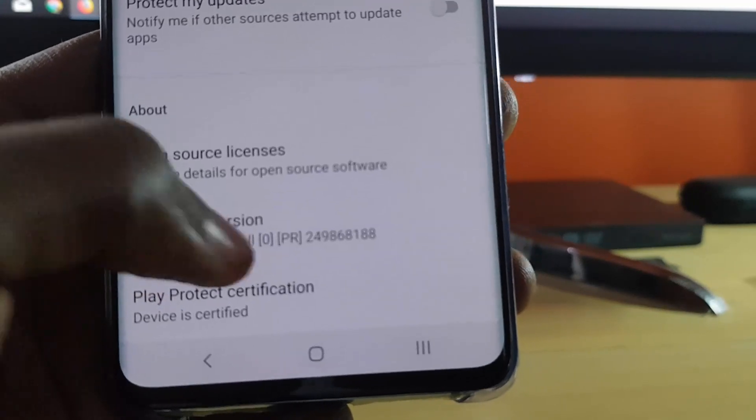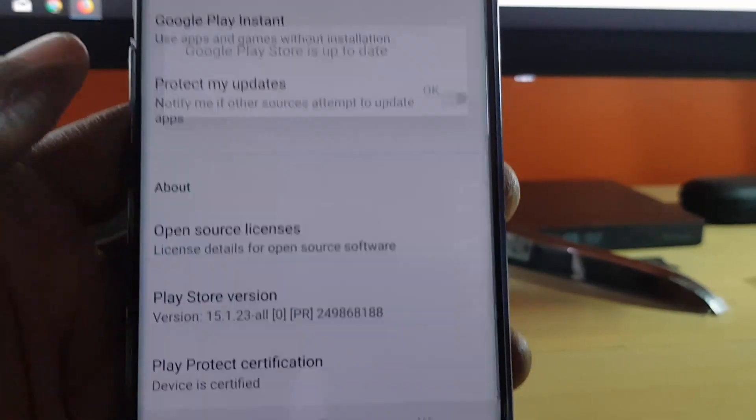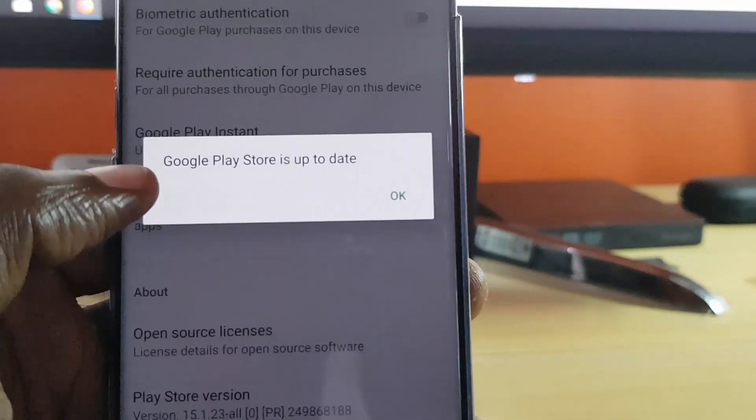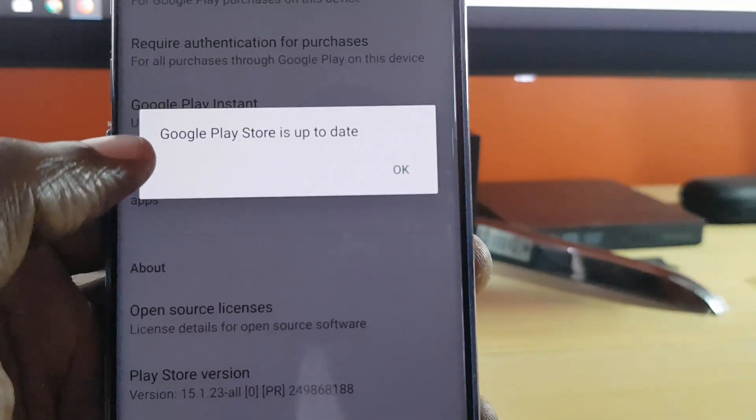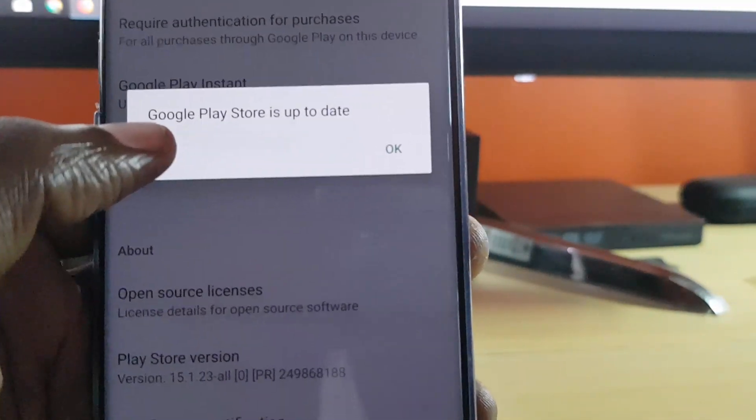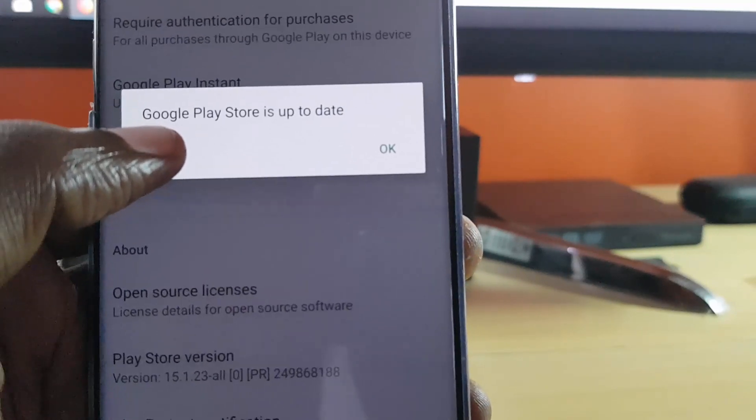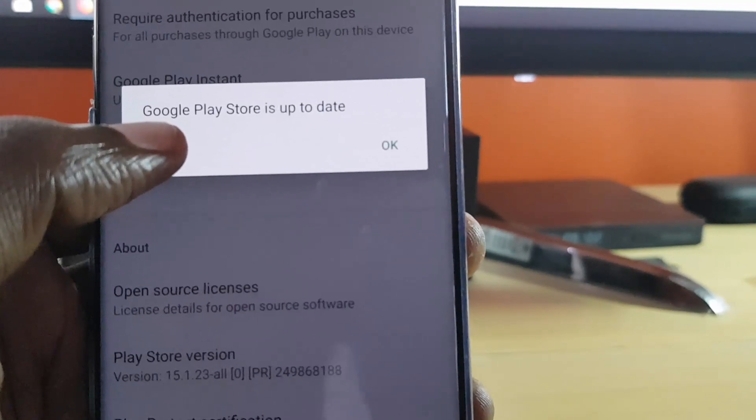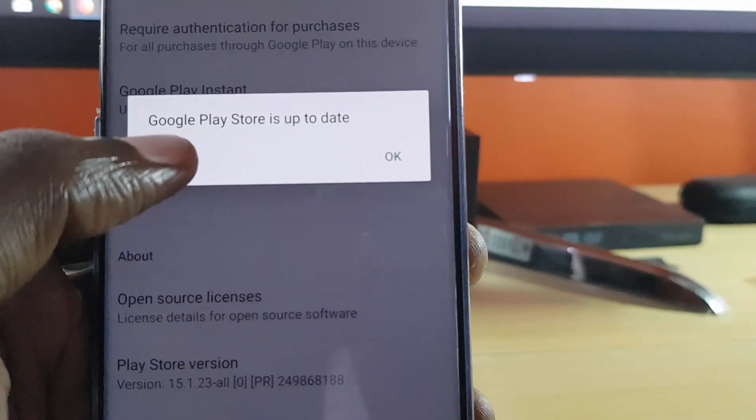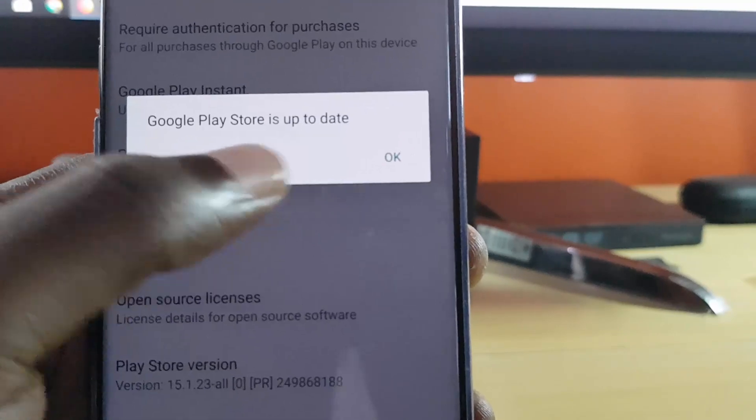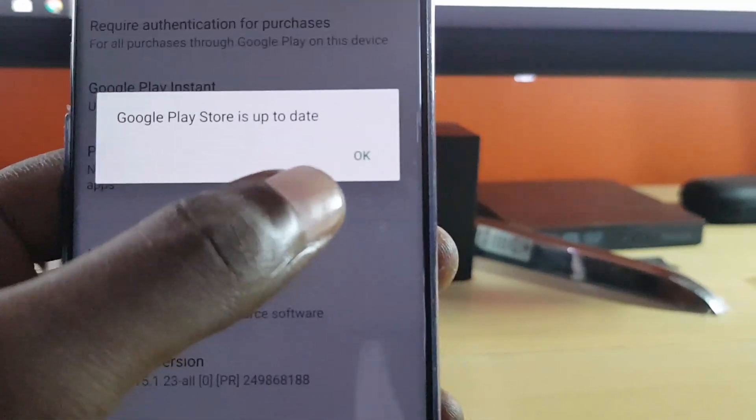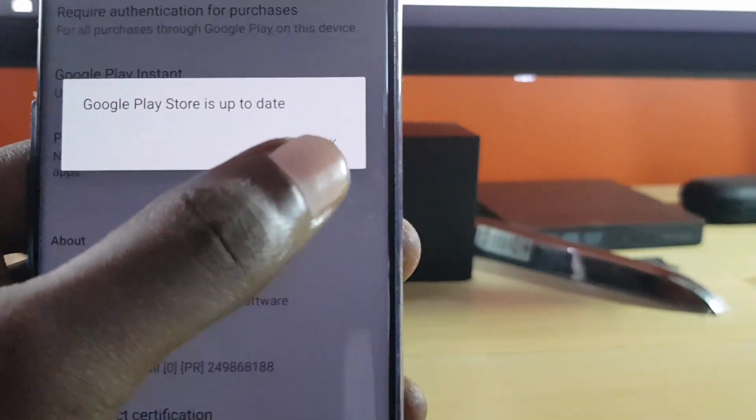If you have the latest version, it will just say Google Play Store up to date. But if not, it will just go ahead and search for the update and actually start downloading the update.